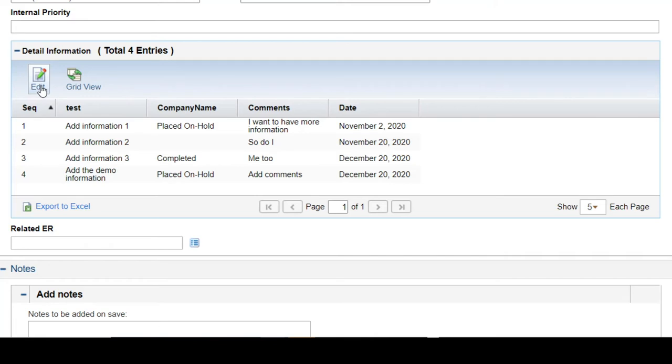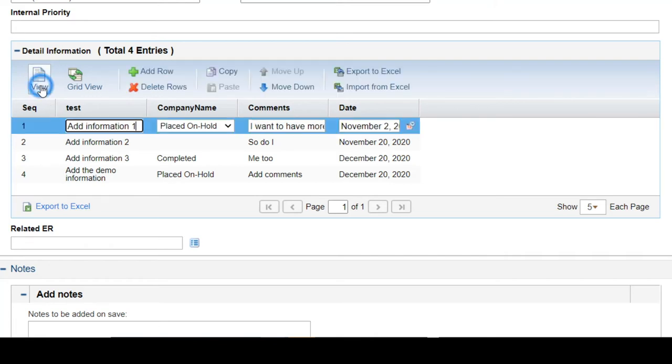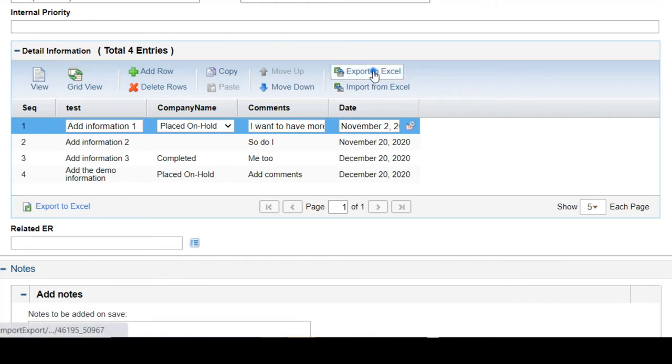We can first click edit. Then let's export the Excel now.